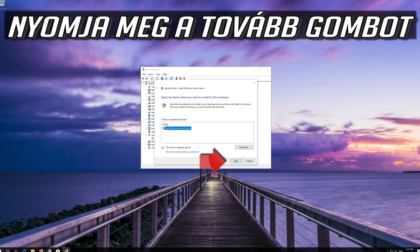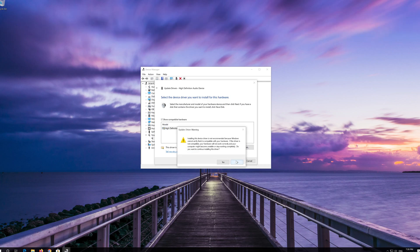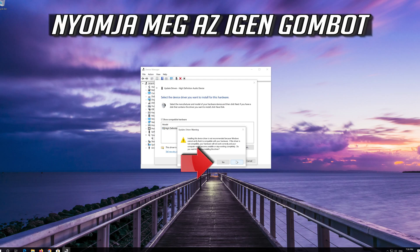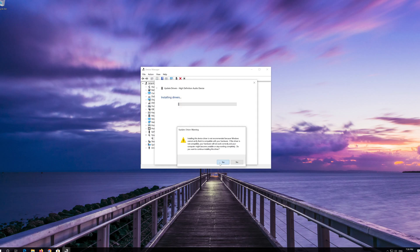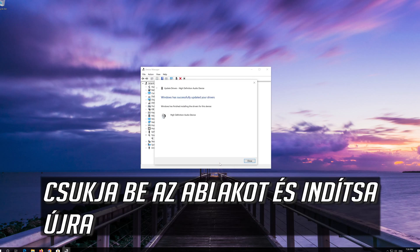Press Next, then press Next again and press Yes. Now close the window and restart.